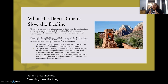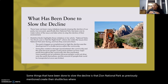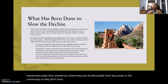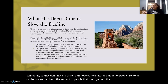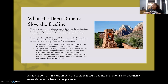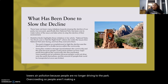Some things that have been done to slow the decline: Zion National Park created a shuttle bus that transports people from key points in the community so they don't have to drive. This limits the number of people that can enter the park, lowers air pollution, and reduces traffic overcrowding as people try to reach the park.